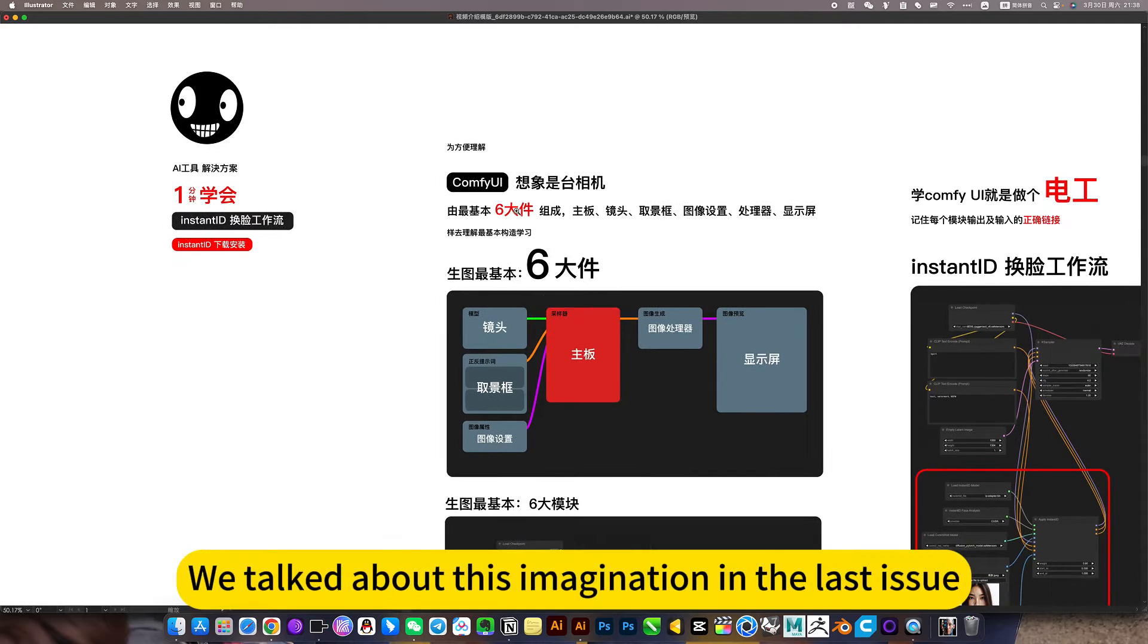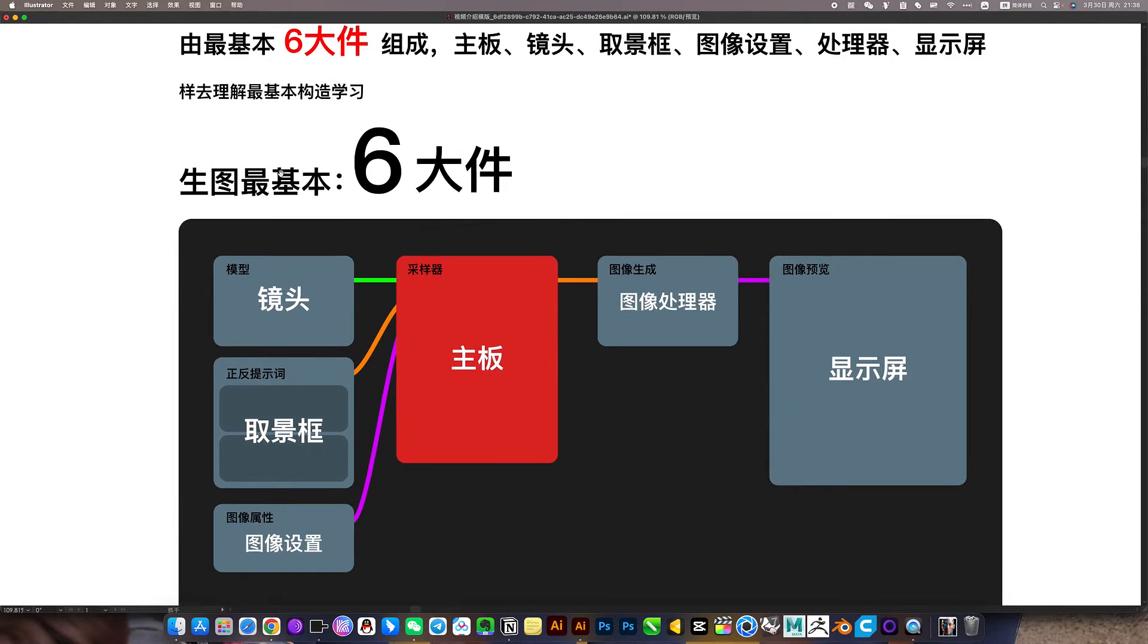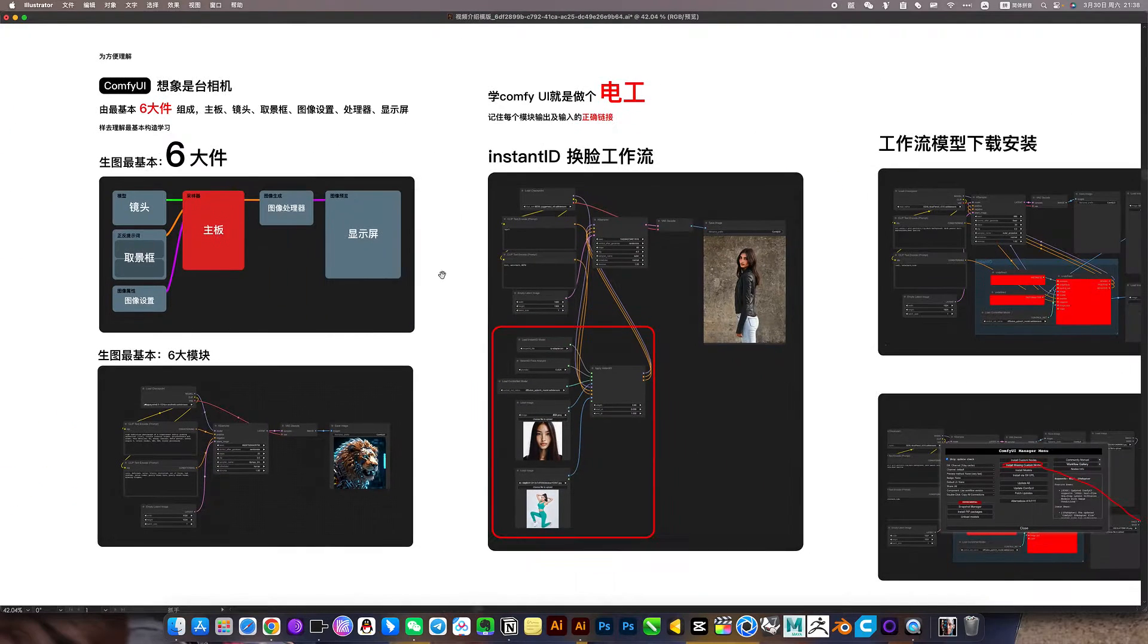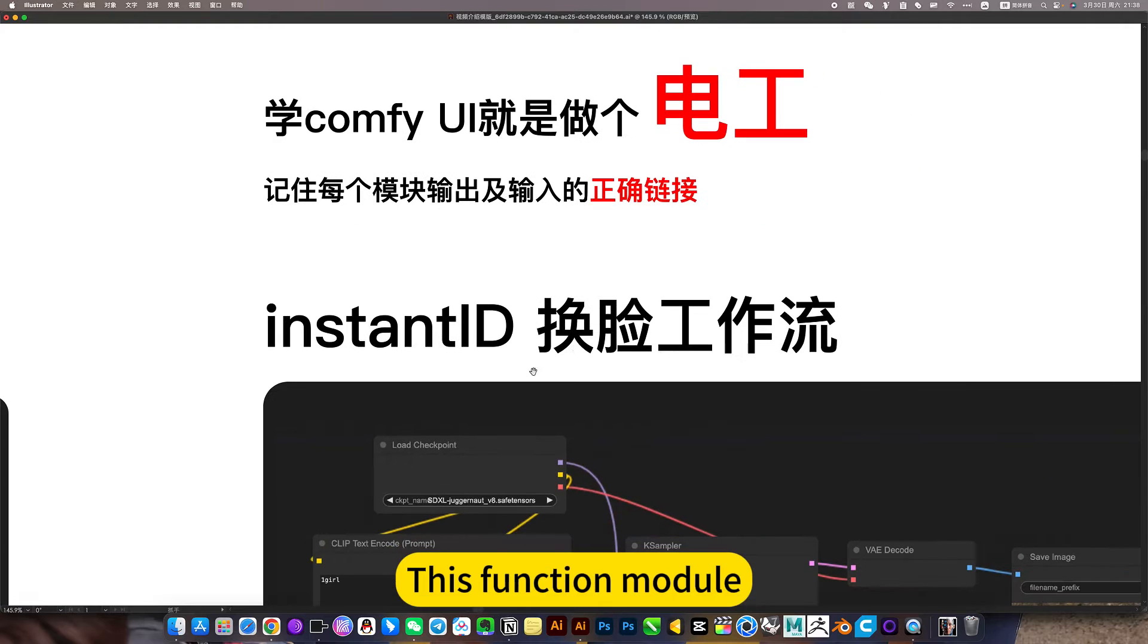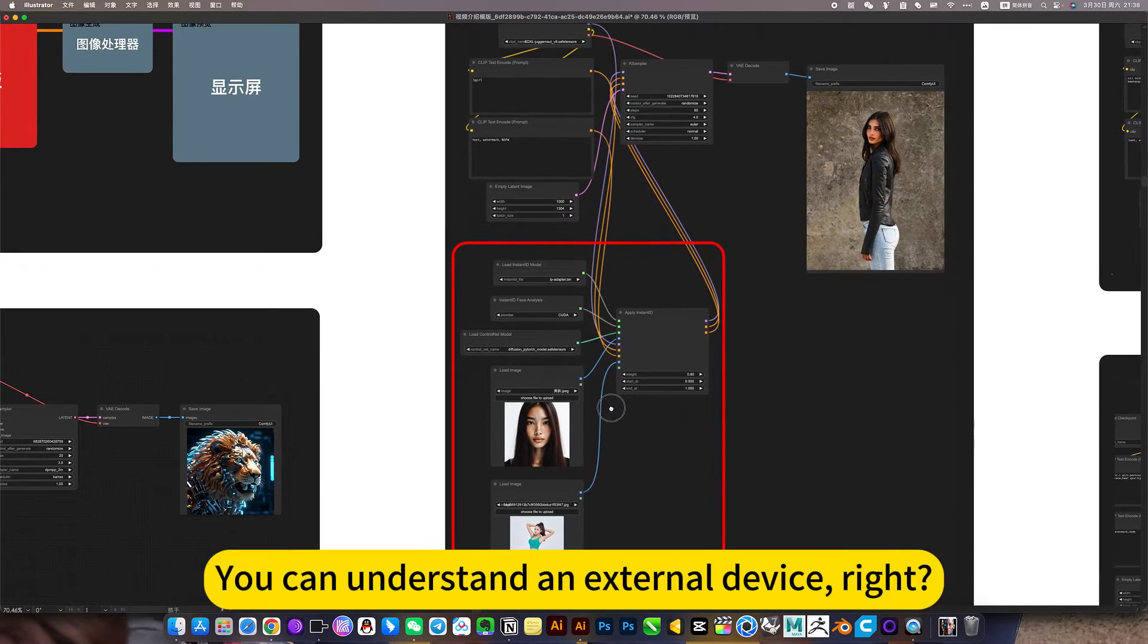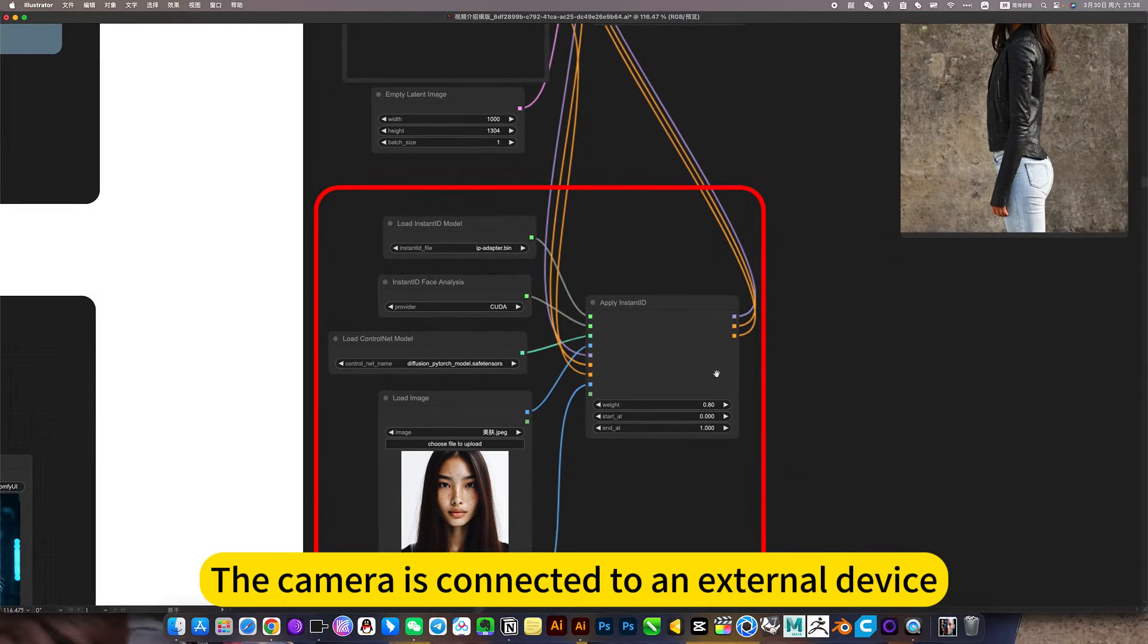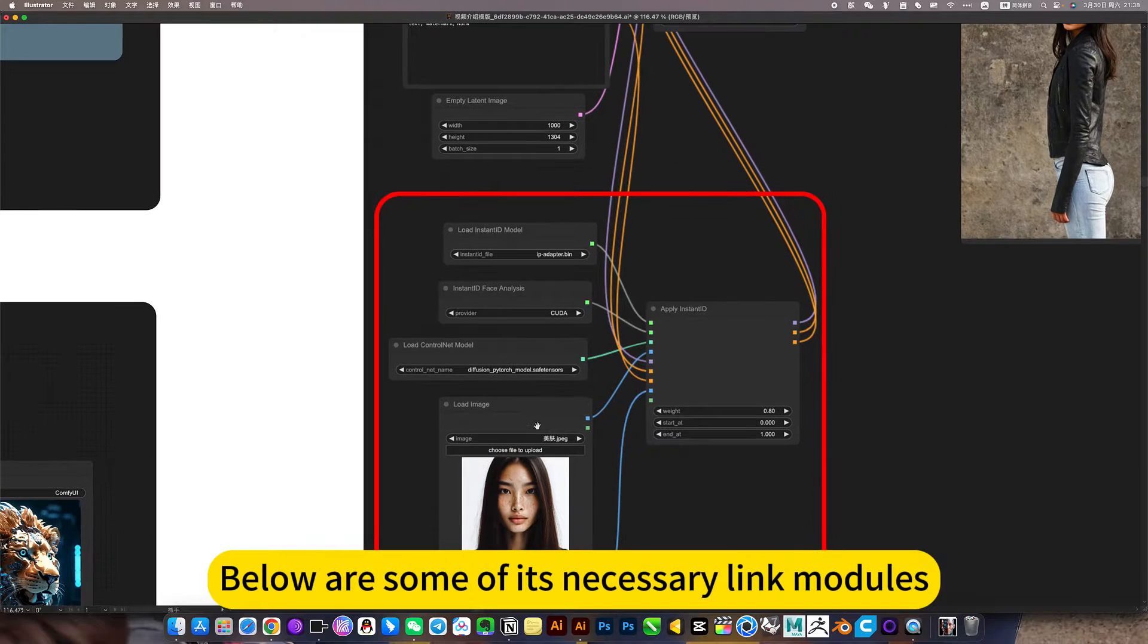We talked about this imagination in the last issue, it is a camera, the six major components of the most basic drawing. This is indispensable. The plugin introduced today, this function module, is equivalent to an external device. The camera is connected to an external device, below are some of its necessary link modules.